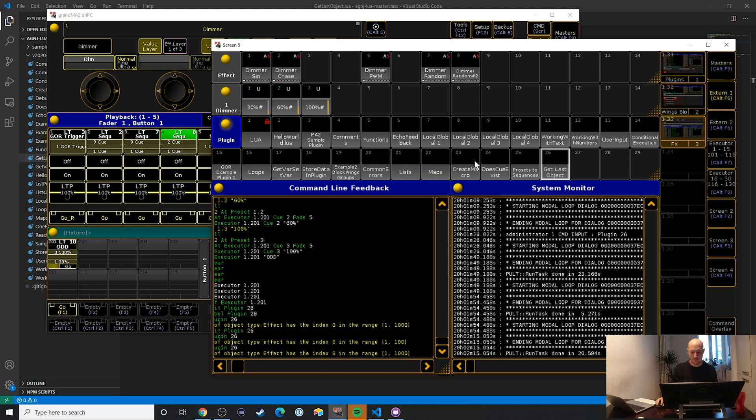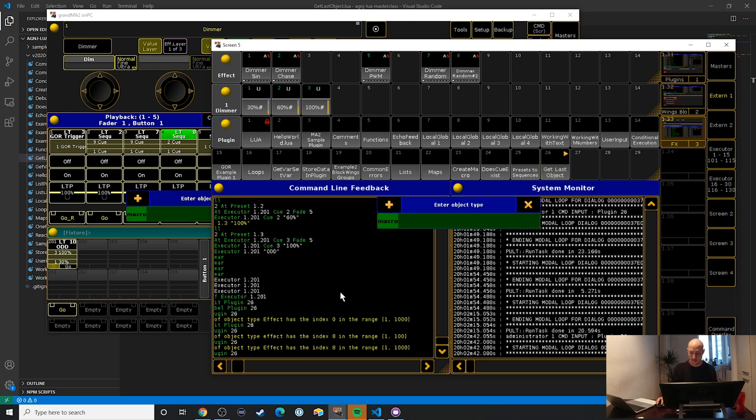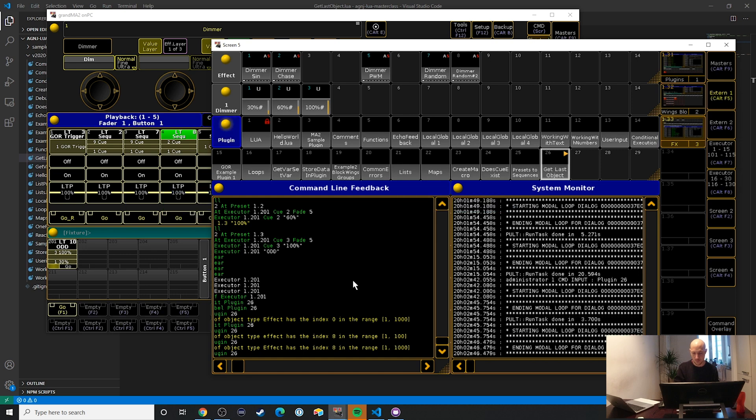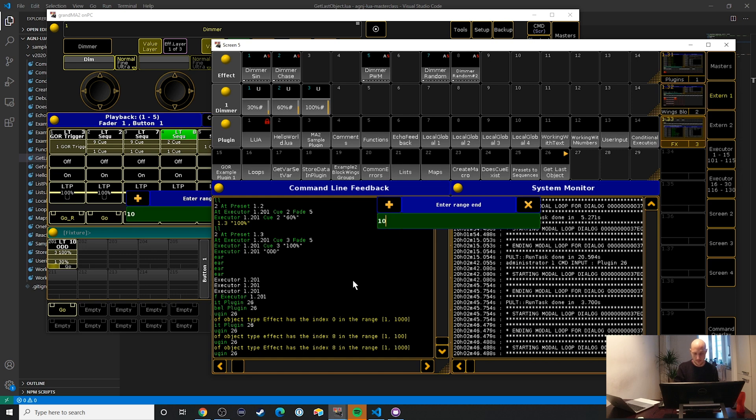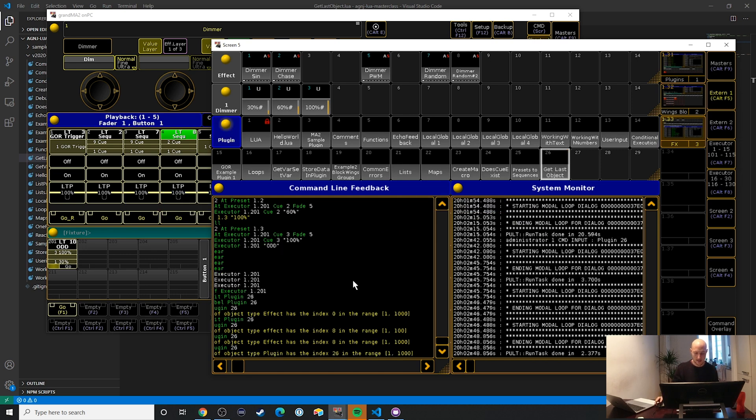I am going to go with plugins. Let's see what that says right here. Object type plugins one, and then 1000 as an upper bound. And we can see here 26, that's correct.